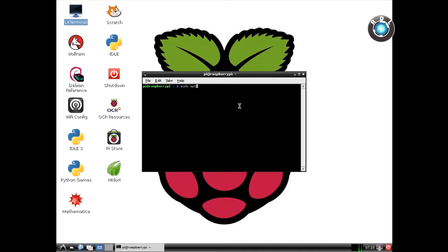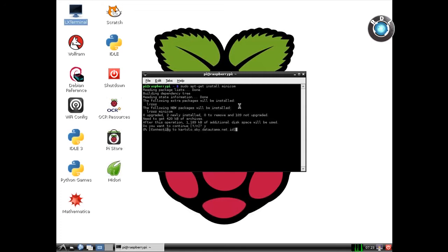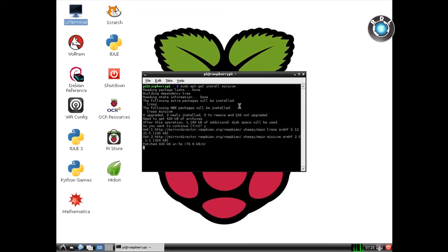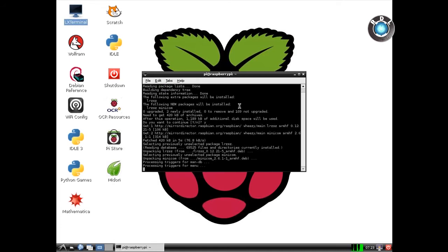Before you start entering your commands, make sure your Pi has been connected to the internet so that you can download the necessary files required. Since my RFID converts my USB data to serial, I shall download a serial window. Here I have used Minicom software. Wait for the installation to complete.